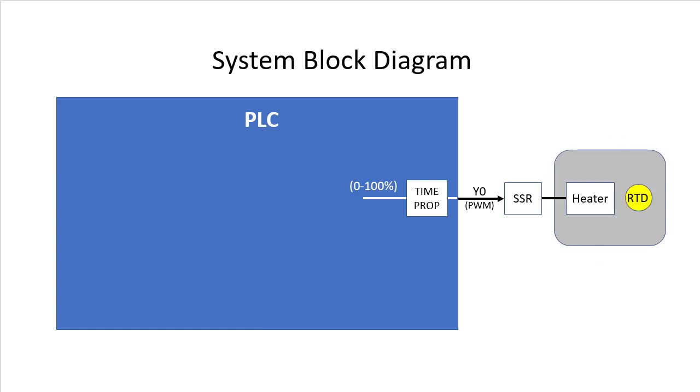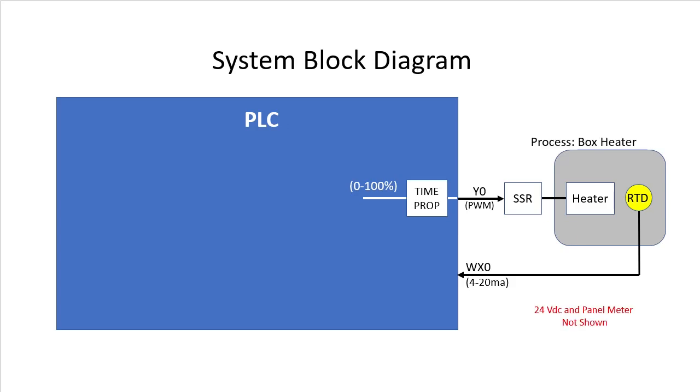We have an RTD sensor in the box which produces a 4 to 20 milliamp signal so we could send it directly into WX0. This is our process, an enclosure heater. Now I'm not showing the 24 volt power supplies or the extra digital panel meters in this diagram just to keep things simple.